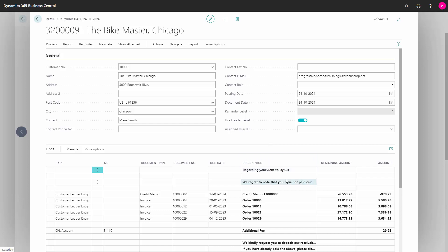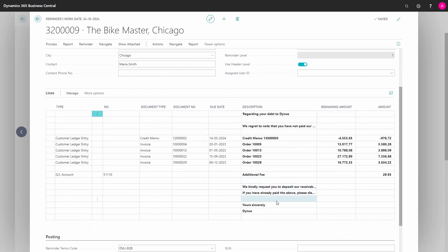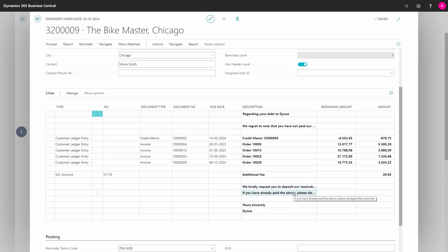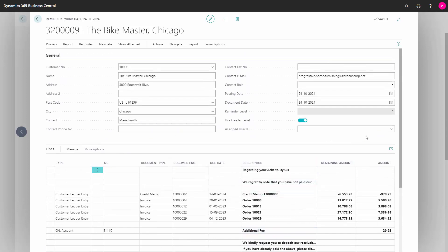And now my start text and my end text has been updated, and so has the reminder level on the header.